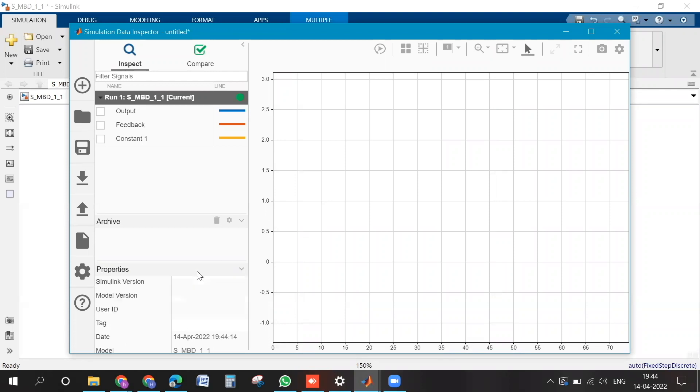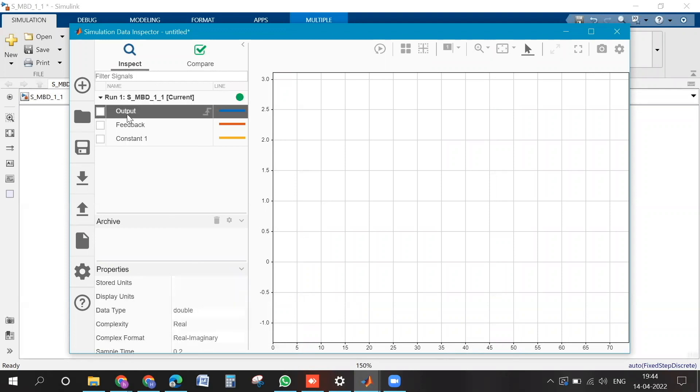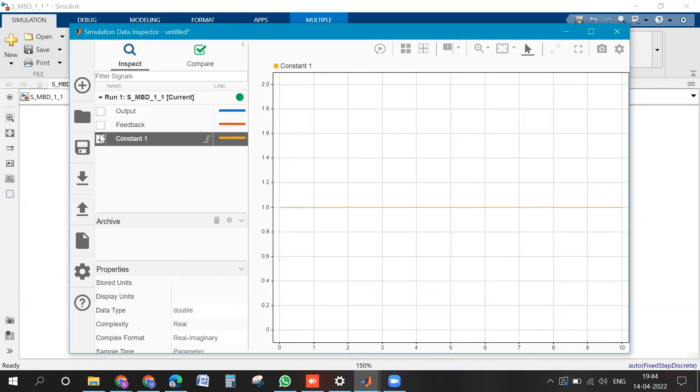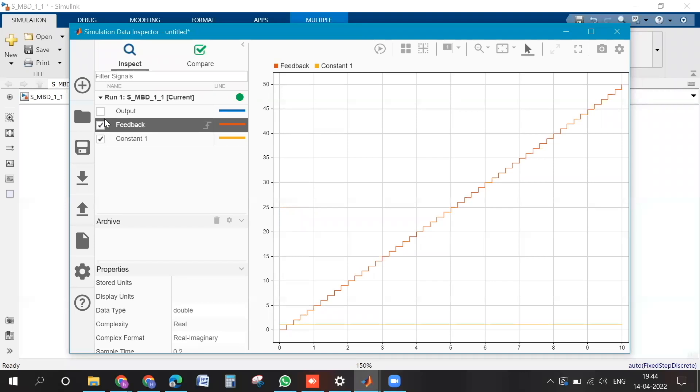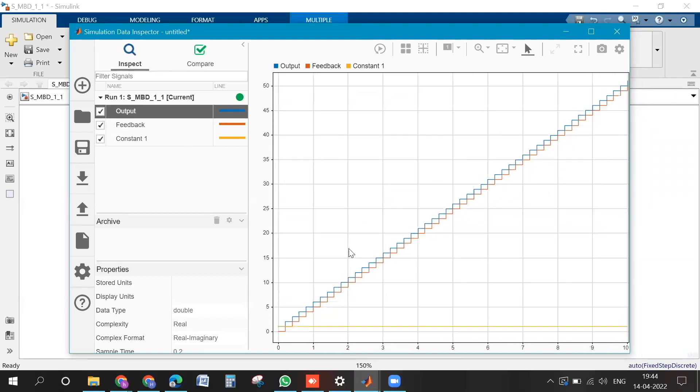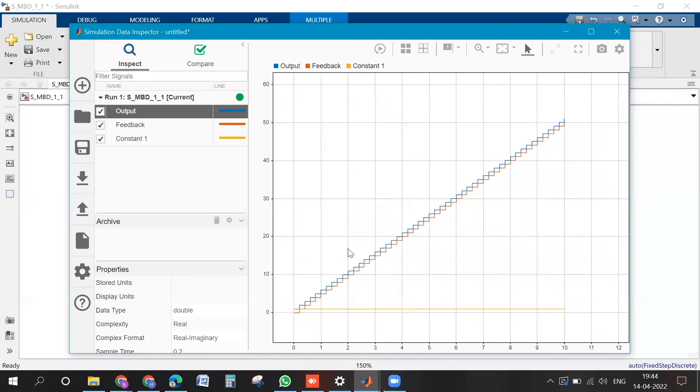Yeah, you can check the boxes. Okay, one is always constant, this is increasing, output is delayed by one sample time, right? Yes.